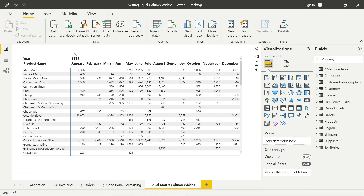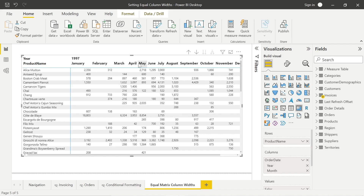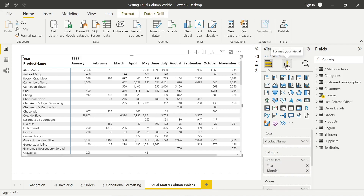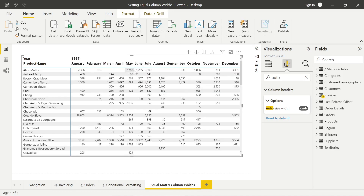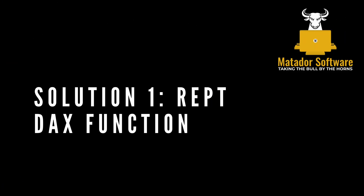So what's the issue? In order to set matrix visual column width, if we take this simple matrix showing sales by product over a certain number of years, we have to manually do it by dragging. Obviously, if we have many columns that are going to grow, that's not efficient. There's no native way to set it dependent on different variables. We can go into column headers and the only option is auto-size width, which auto-sizes based on the values we have — so 3900 will stretch the column further than 773. The issue is we may want standardized column widths across each column.